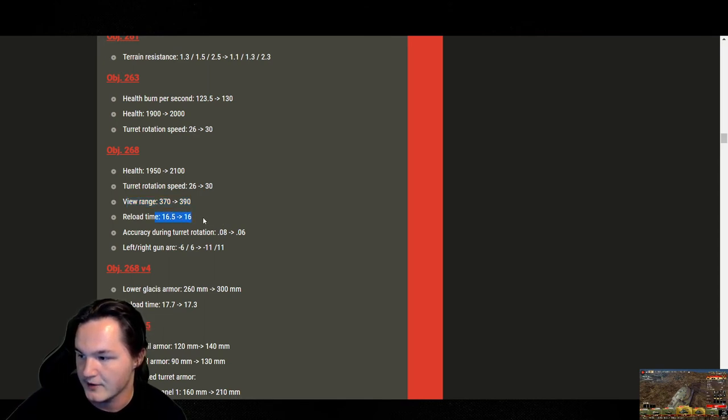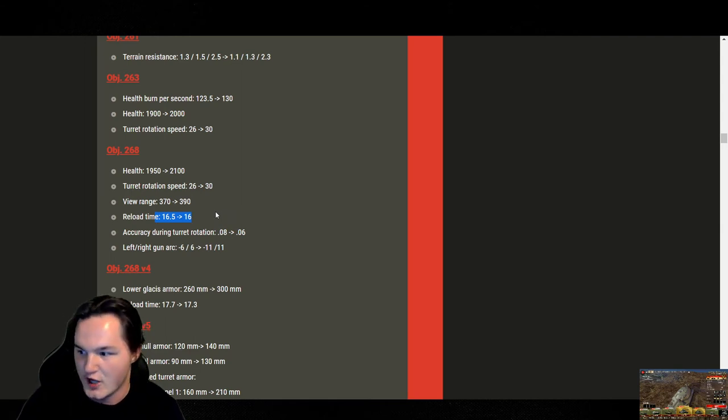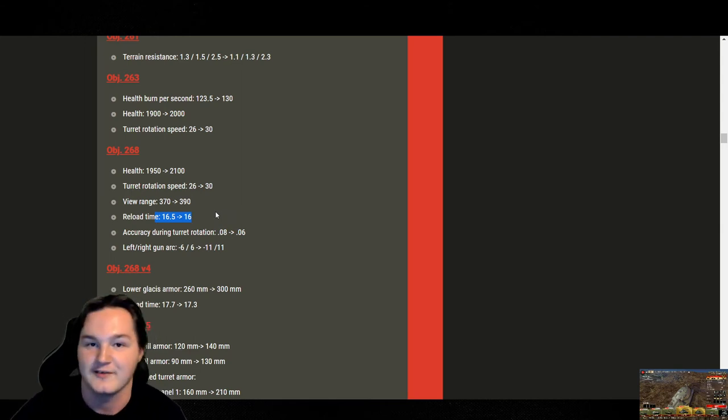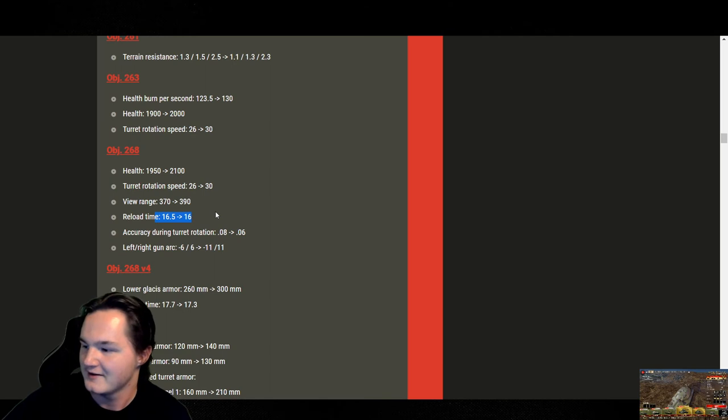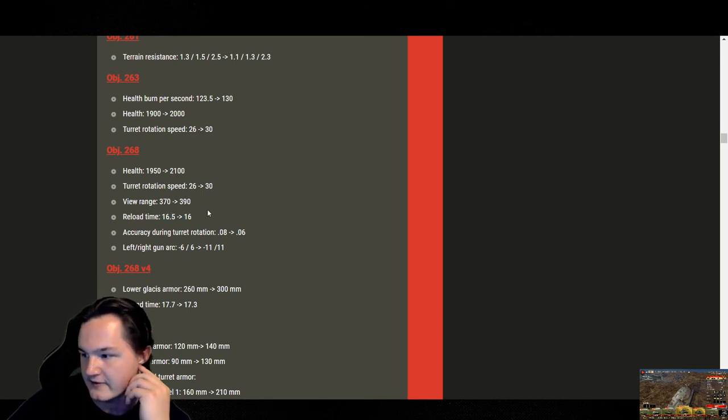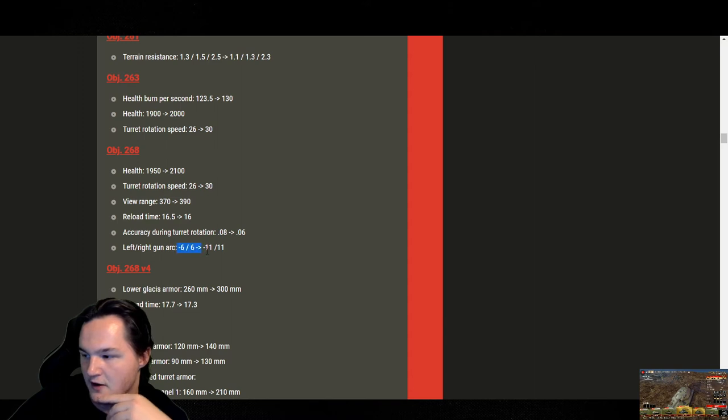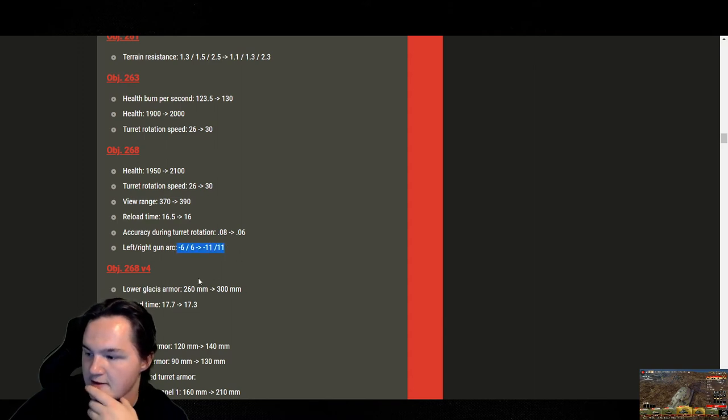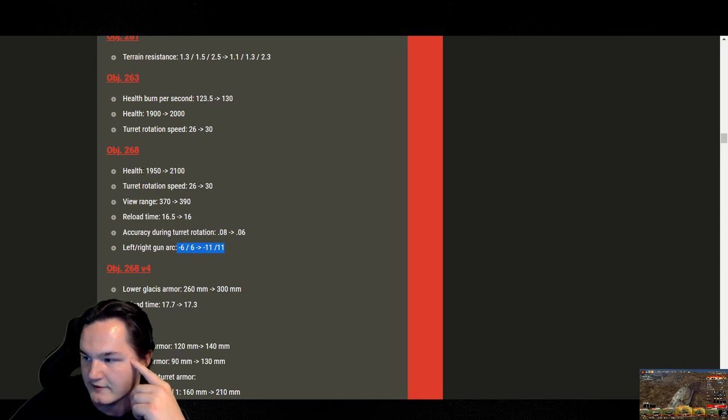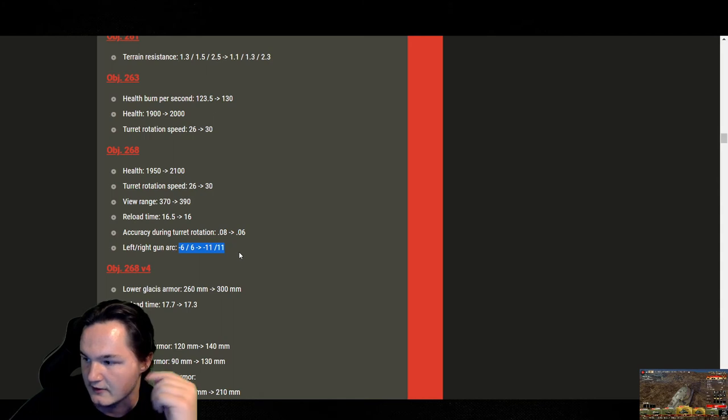Reload time down to 16 seconds. My only reply to this is, why does the E3 still have a 19.8 second reload? Sorry, I'm going to do it. But, yeah, that's this. Accuracy during turret rotation, totally fine. Left to right gun arc. This was one of the tanks you mentioned to me that people were complaining about. If you take away the hit points, you'll have no more complaints. But, you can leave every single one of these alone, and it will be perfectly fine. The 6 to 11 is actually the PC standard for this tank. I looked it up. And, I approve, because it's not too much. It's not too little.